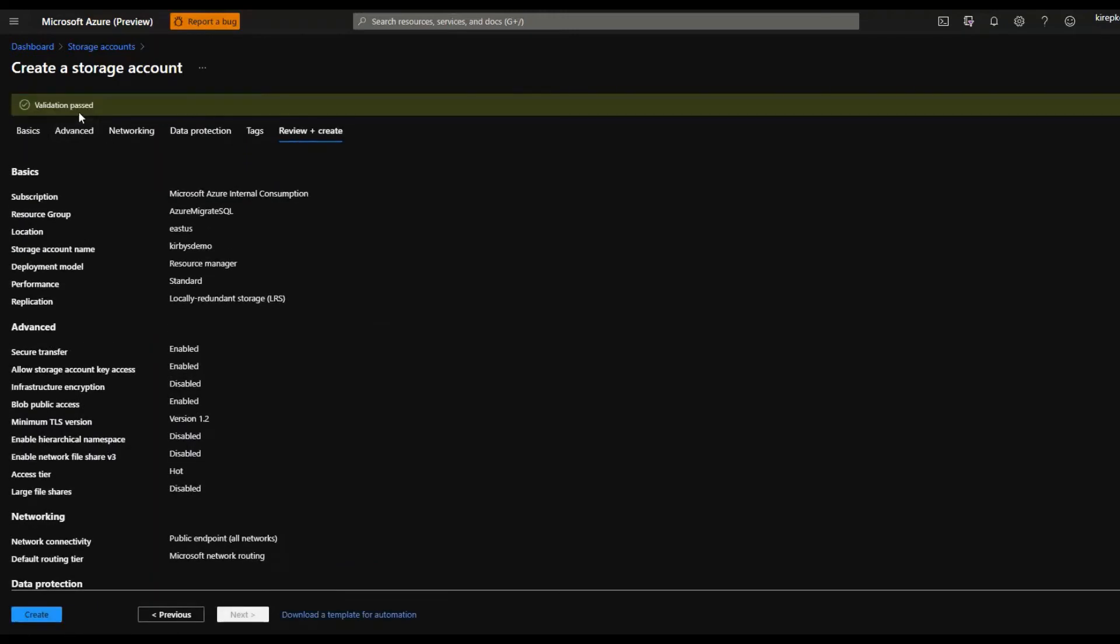Then here it'll run some validation. If everything's good, it goes green. If you see this red, it'll show you a red asterisk next to one of these tabs that you go back to and fix, but we're all good. So we just click the create button.